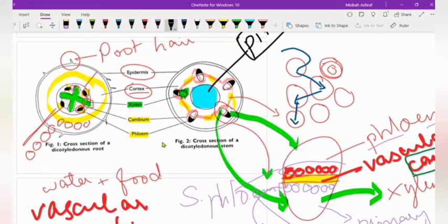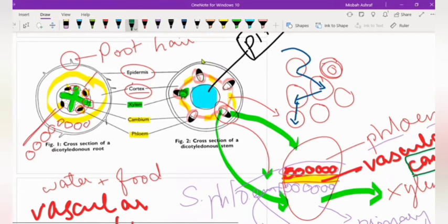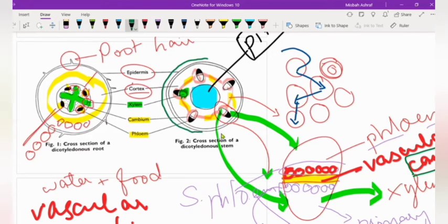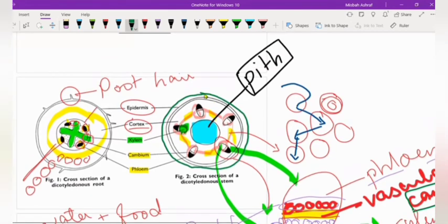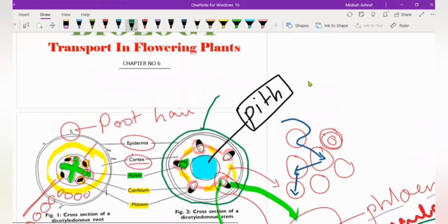The stem is covered by an outer layer which we call the cuticle. The cuticle is a waxy layer, and we have studied it in the leaf structure. The cuticle will prevent water loss.